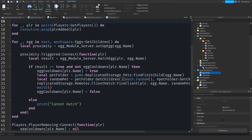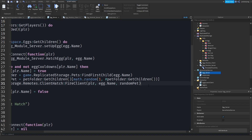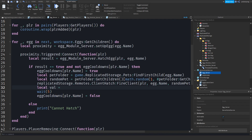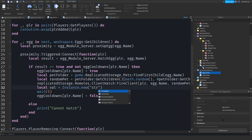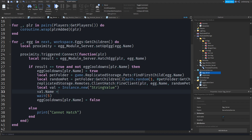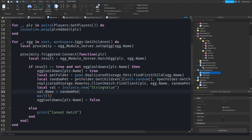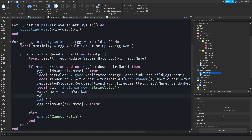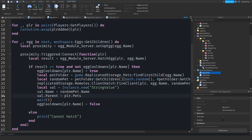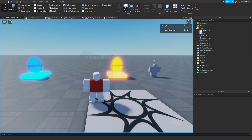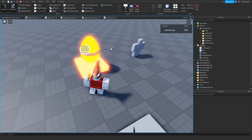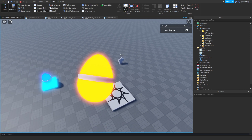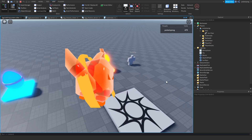Now we're going to create a value inside the player to represent the pet. Drop a line and do: local val = Instance.new('StringValue'), val.Name = randomPet.Name, val.Parent = plr.Pets. Now if you play the game, every time you hatch an egg it will create a value renamed to the name of the pet you just hatched, which is great.